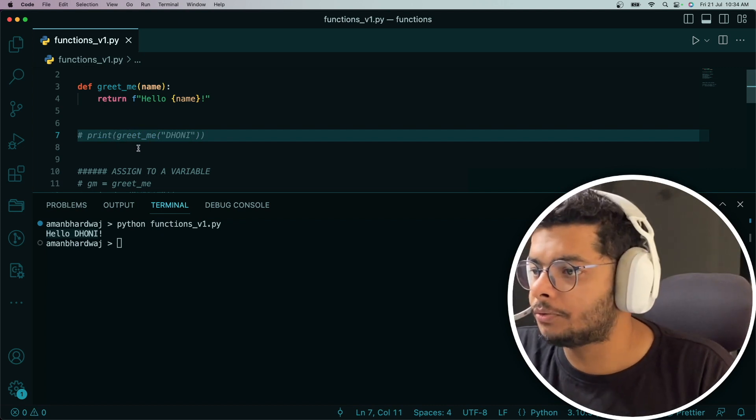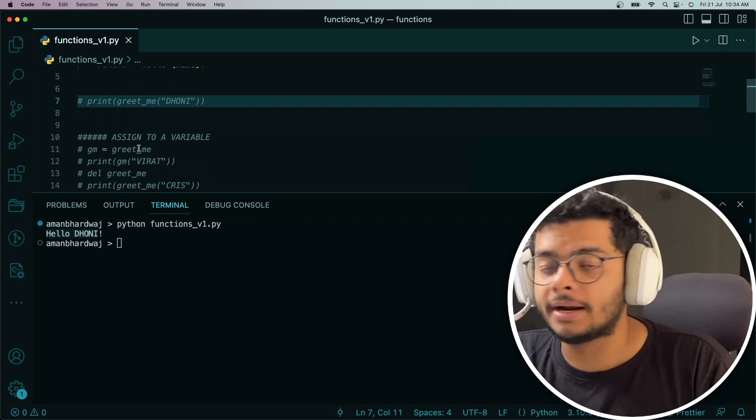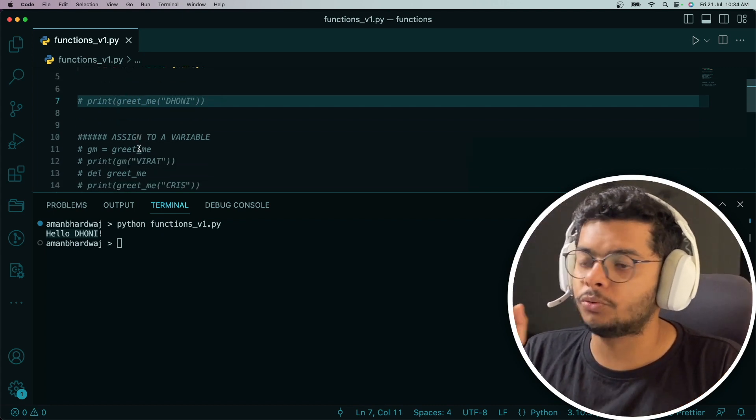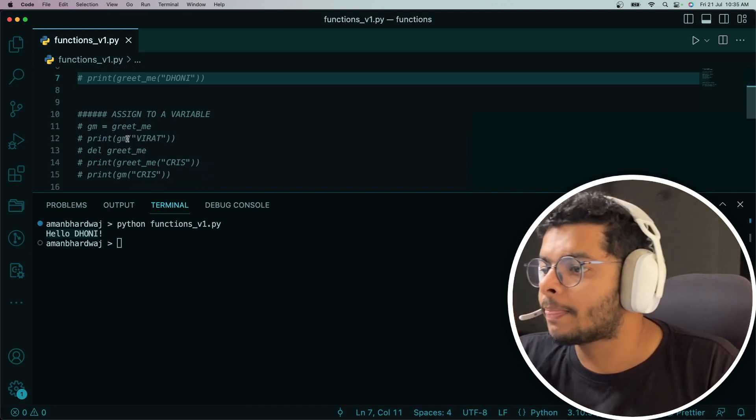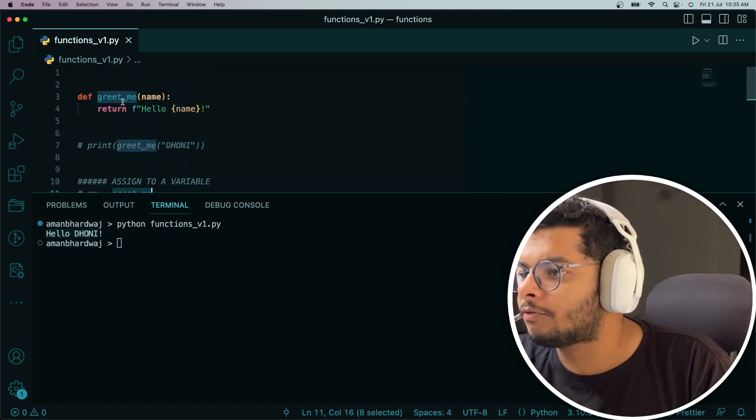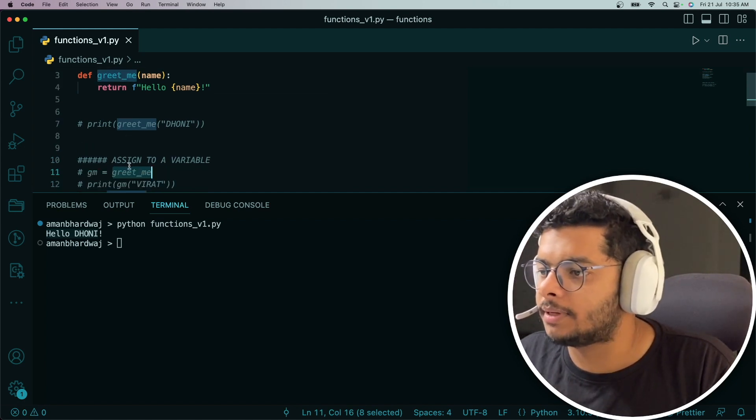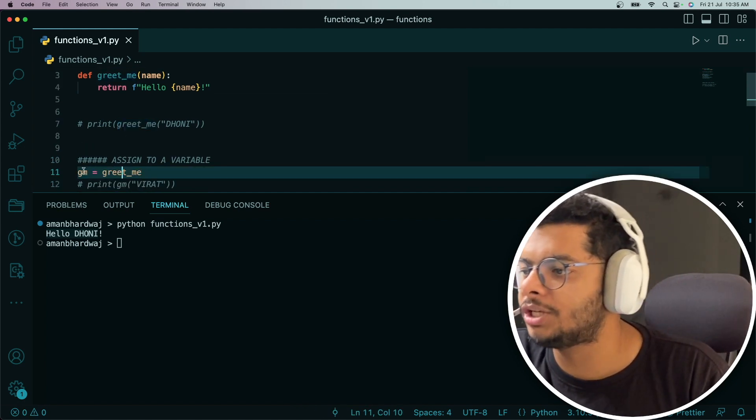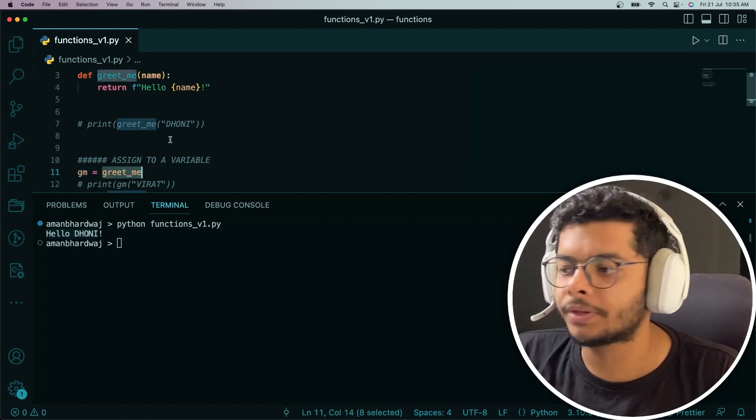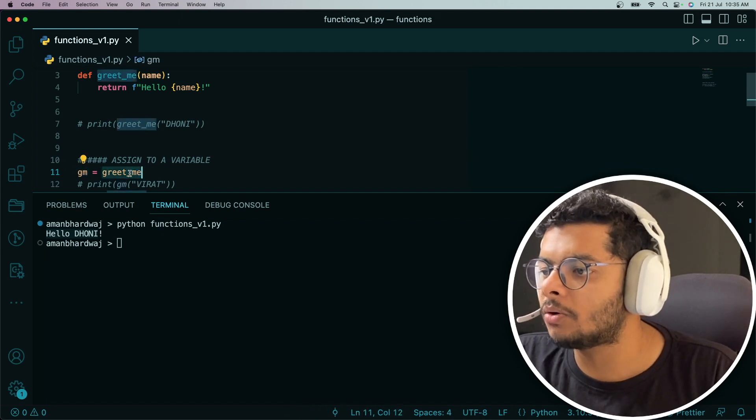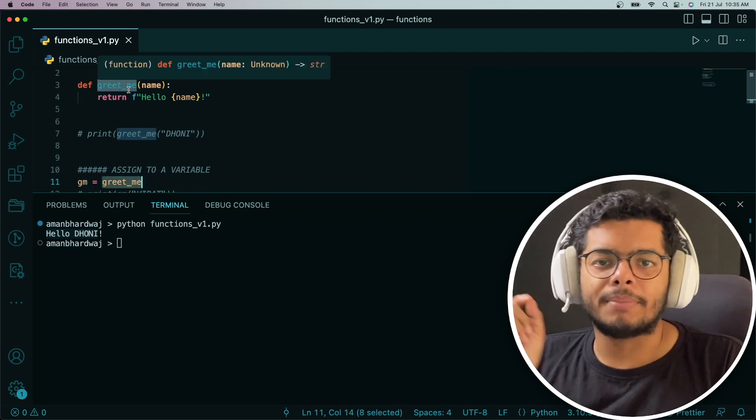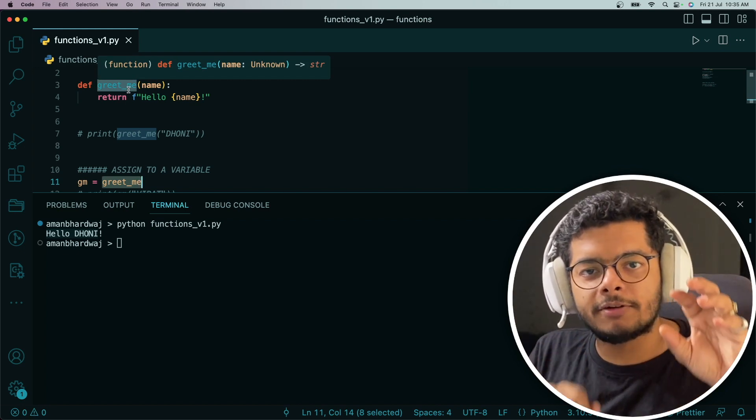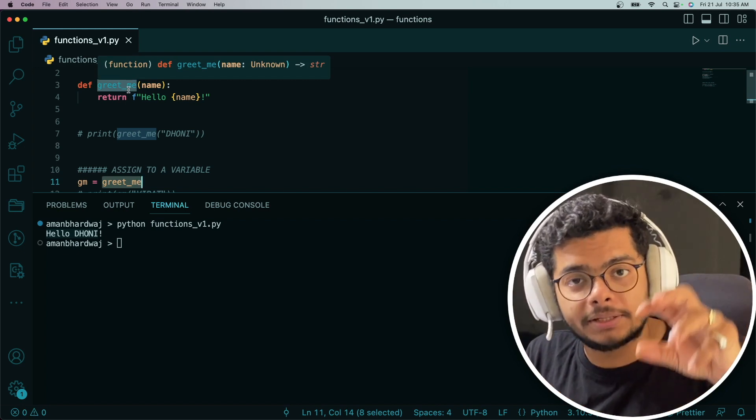But we're not going to stop there. We're going to understand how to assign that particular function to a variable. greet_me was the name of this function, right? So let me take a variable gm and assign greet_me to it. Now this gm is holding the reference to this greet_me function.